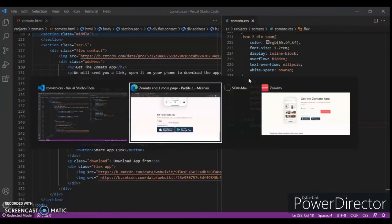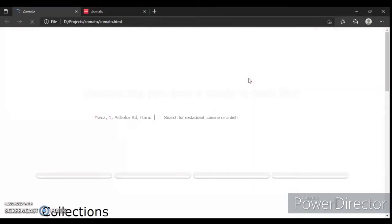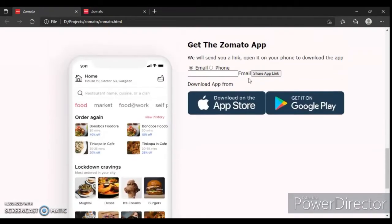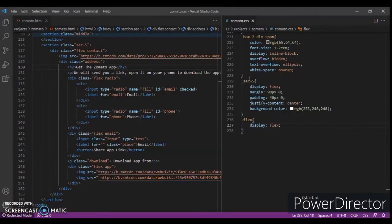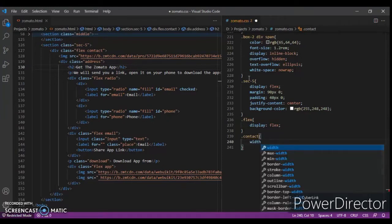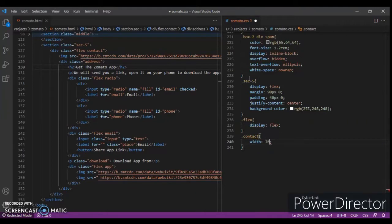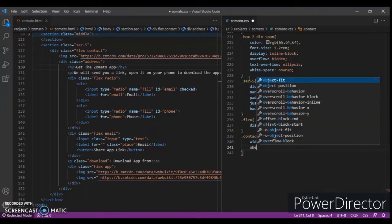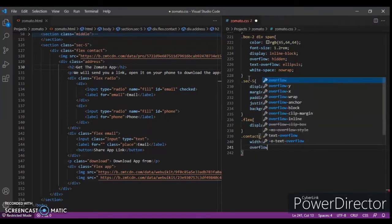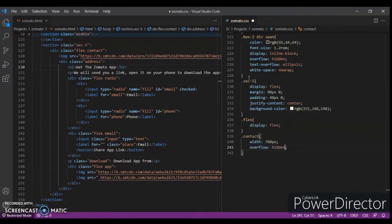Control save, control R. Now write code `.contact` — you can see the class which I'm taking in CSS, you can see it in our HTML code, which section we are designing. Width 760 pixels and overflow hidden.